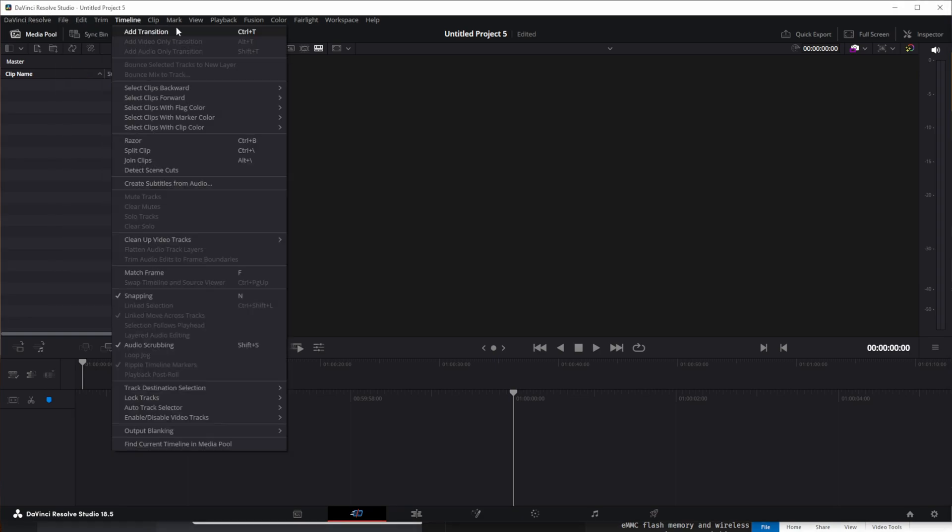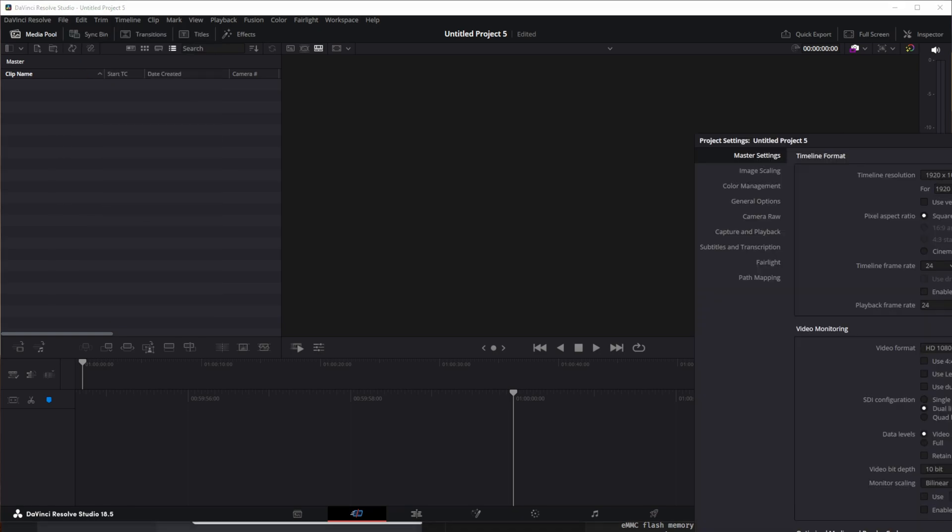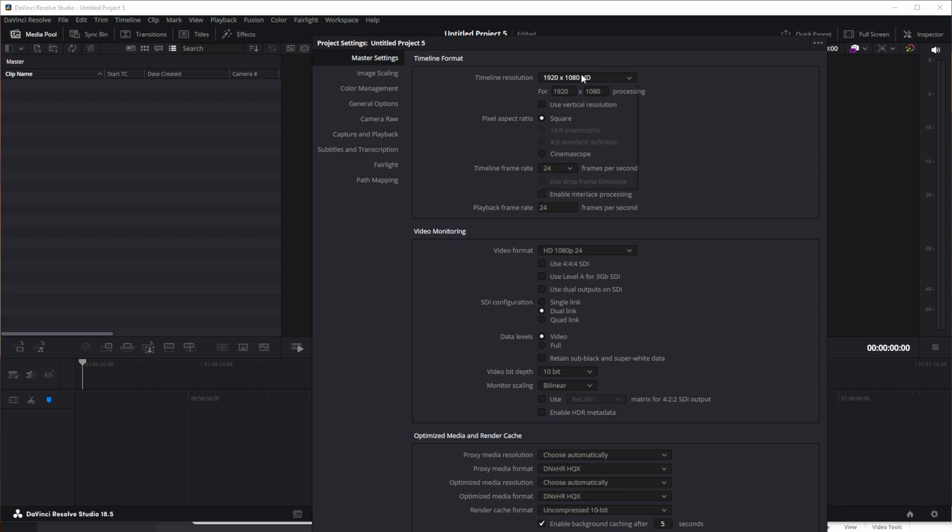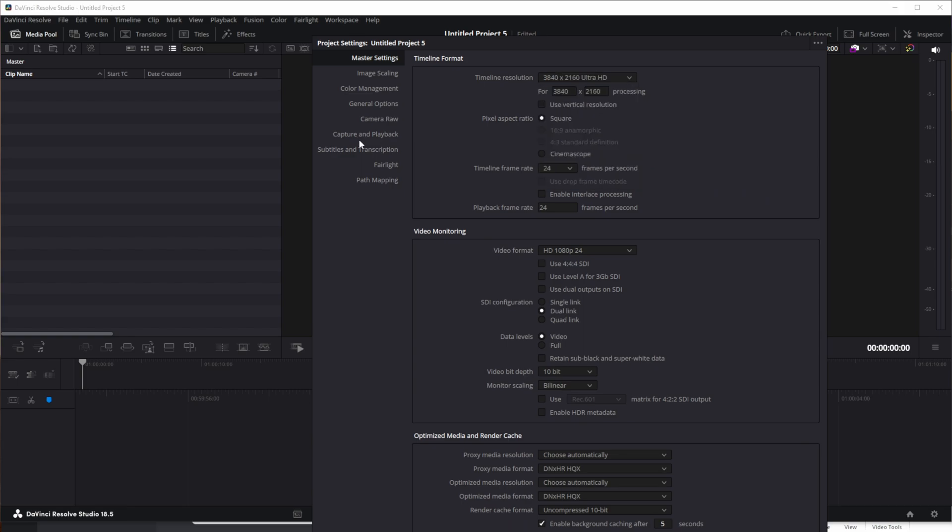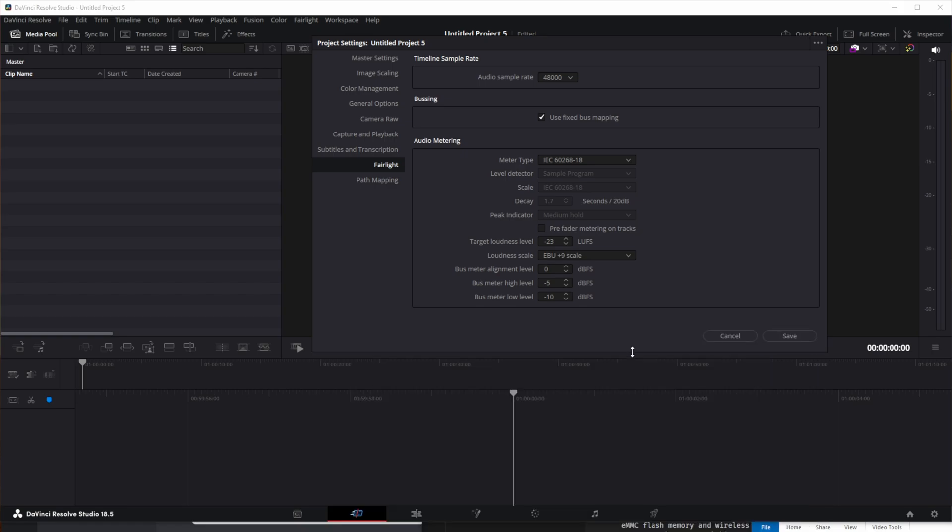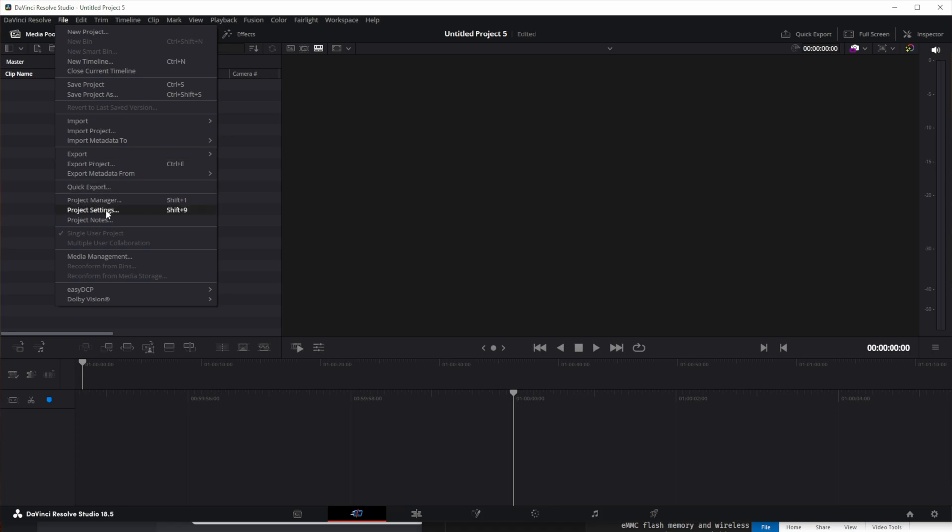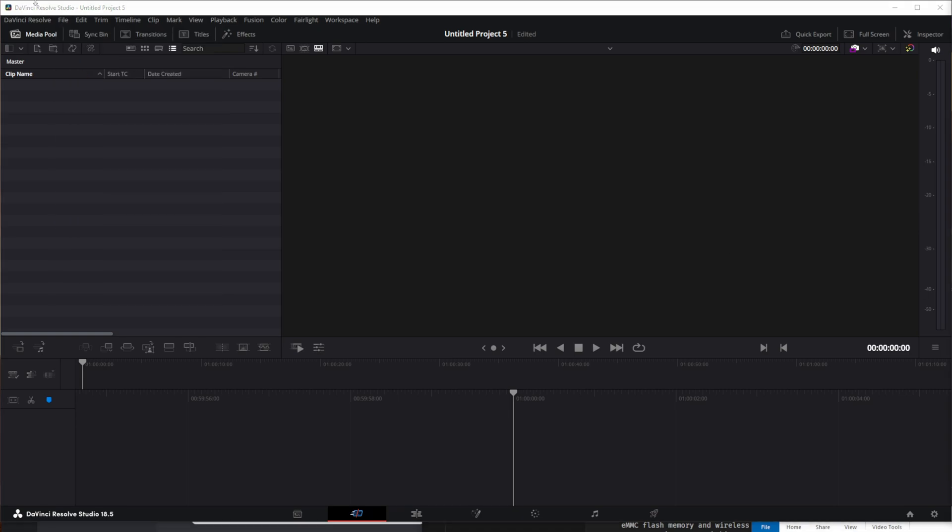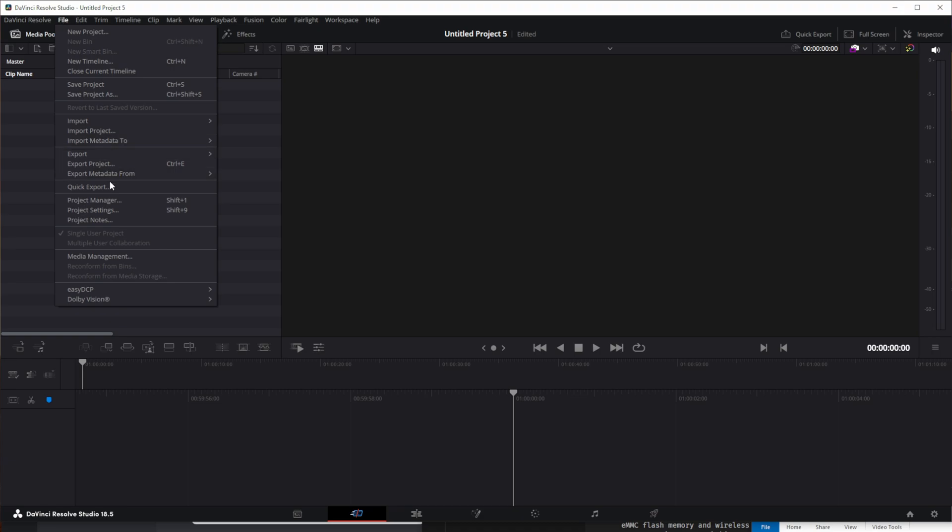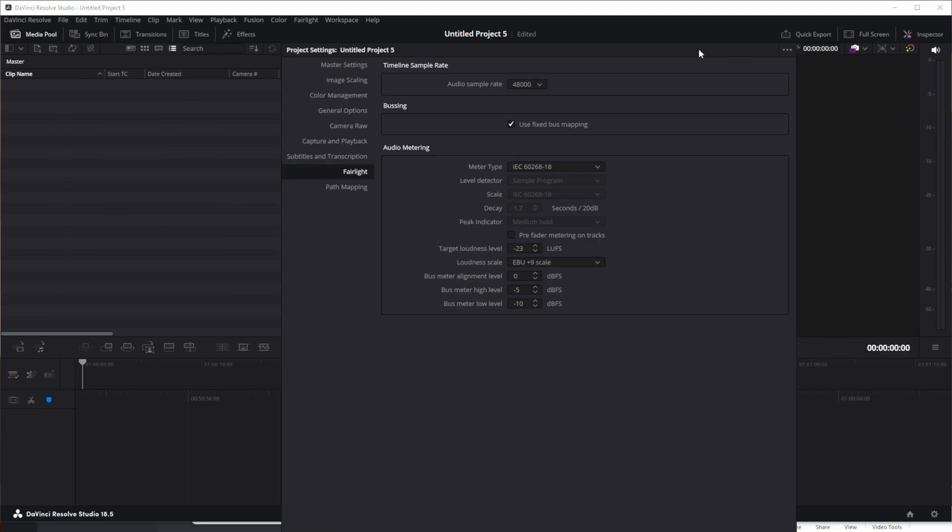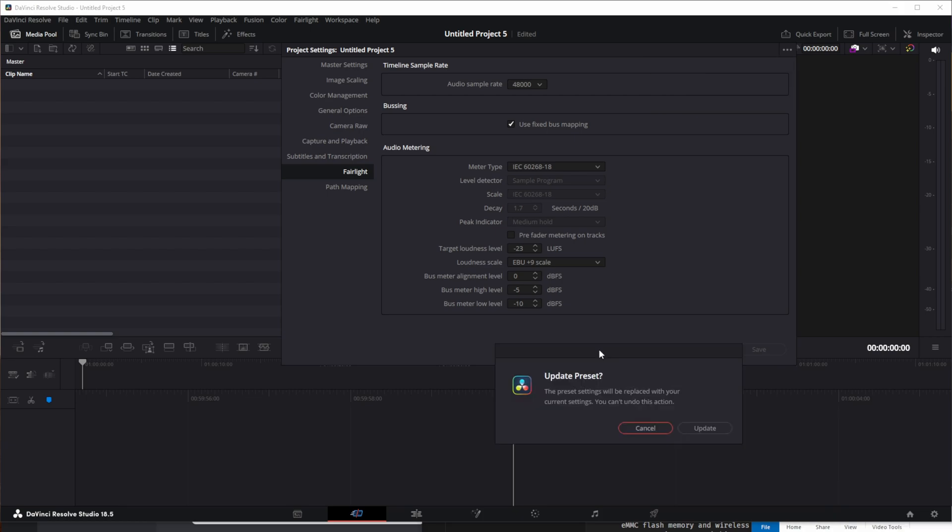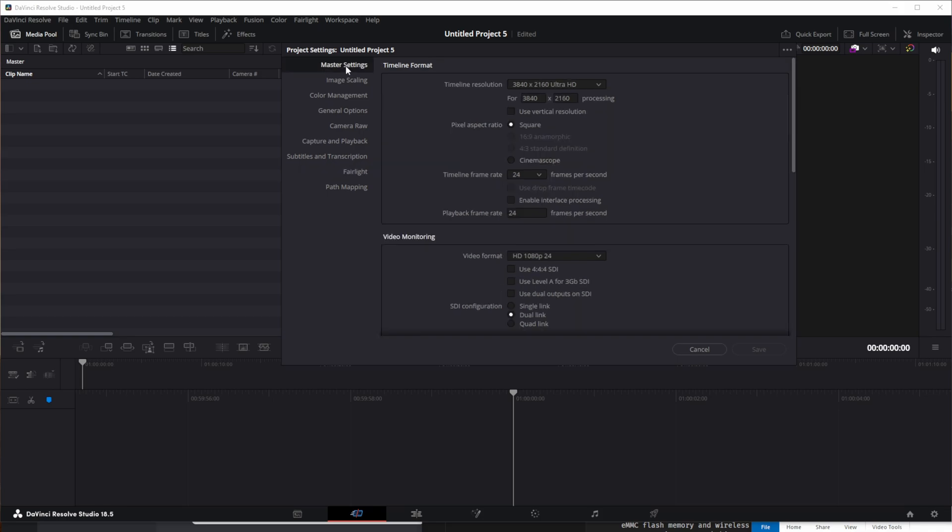Okay, so we're going to go to project settings here, and I've been wanting to do this too. We're going to go to Fairlight and then click on use fixed bus mapping, and then save that. Then go to project settings, get back to project settings here, and then under Fairlight, save current settings as default preset. And actually master settings too, I think we want to do that too.